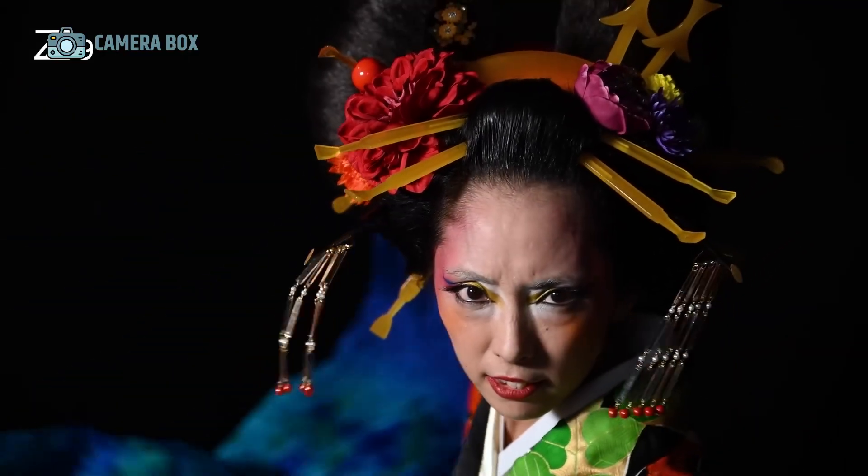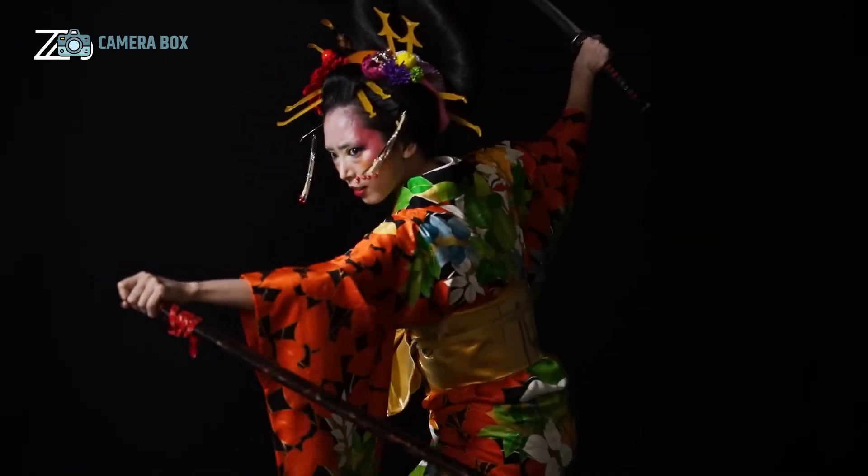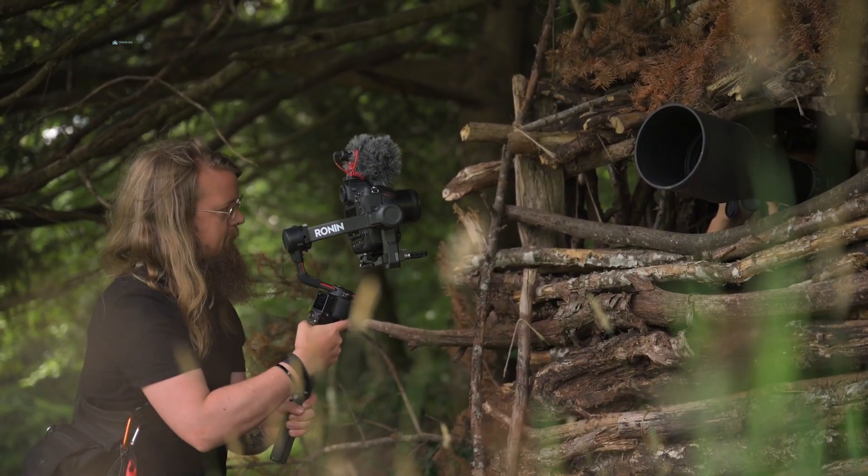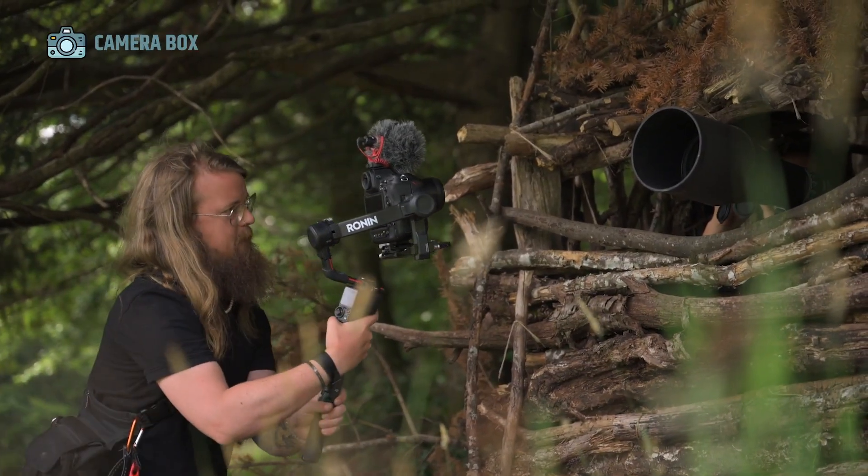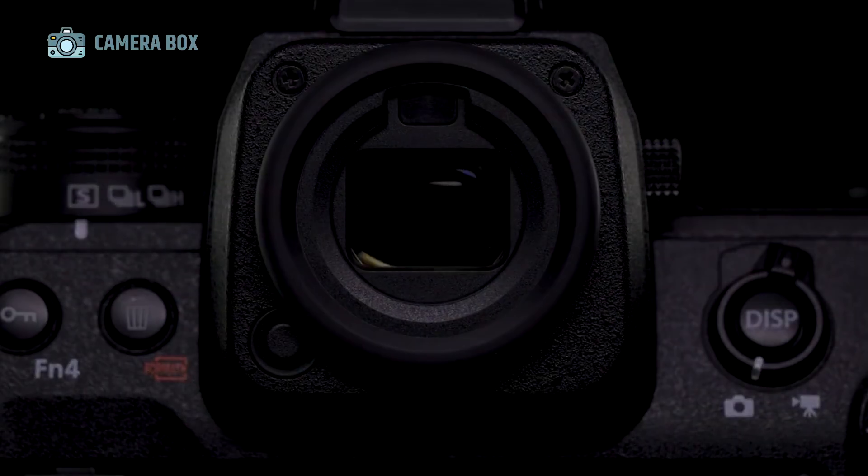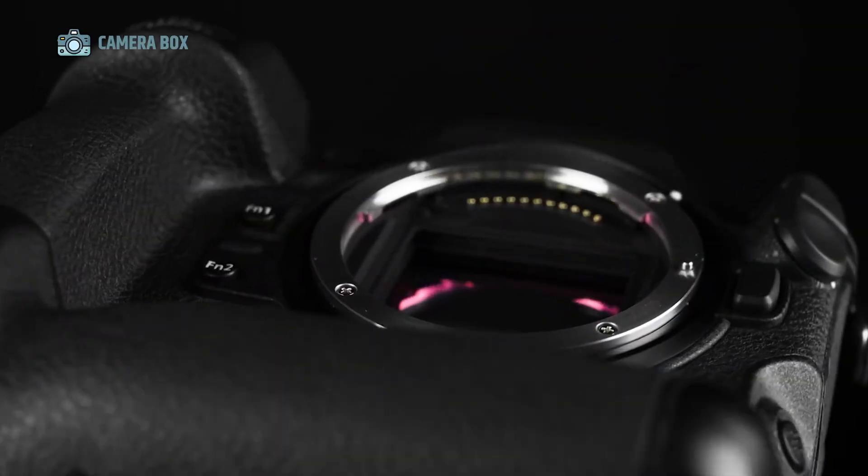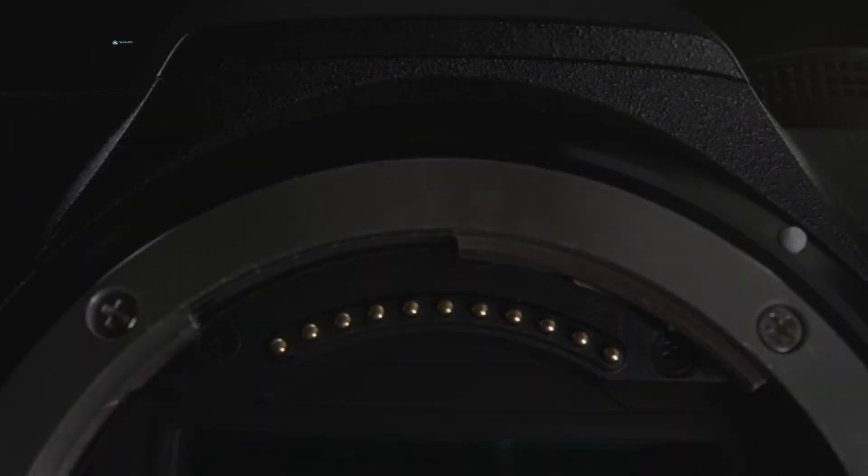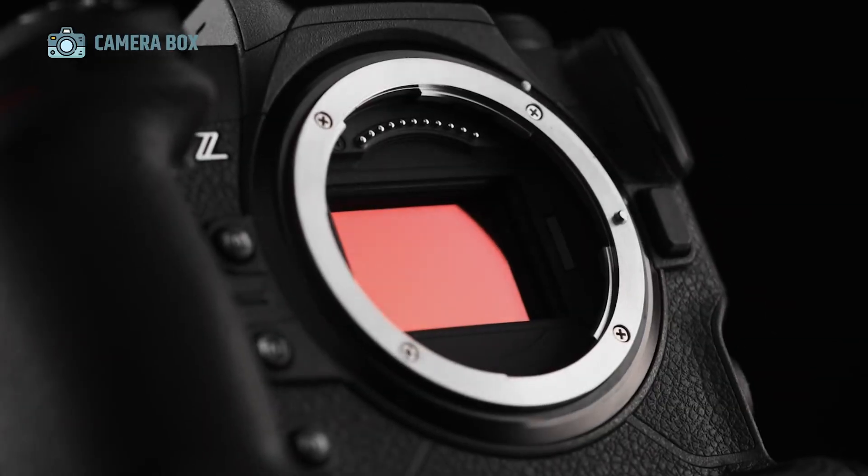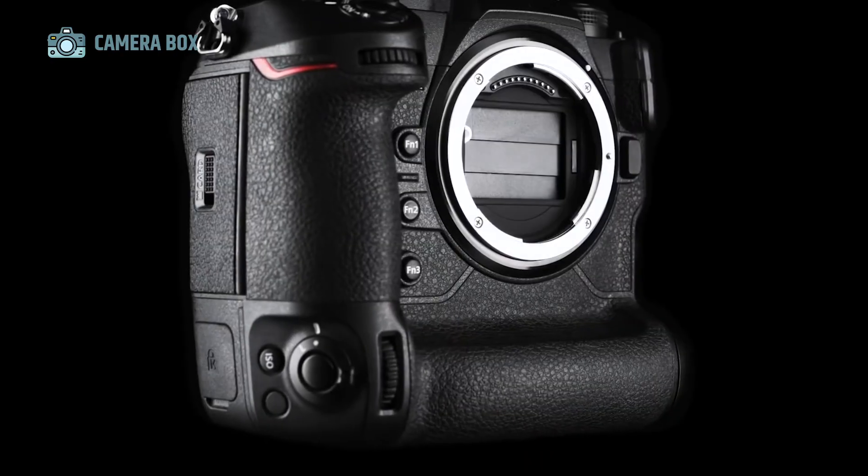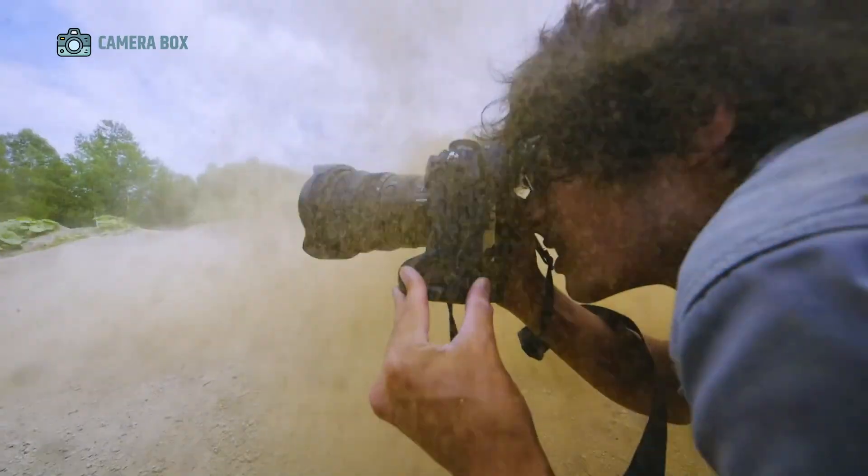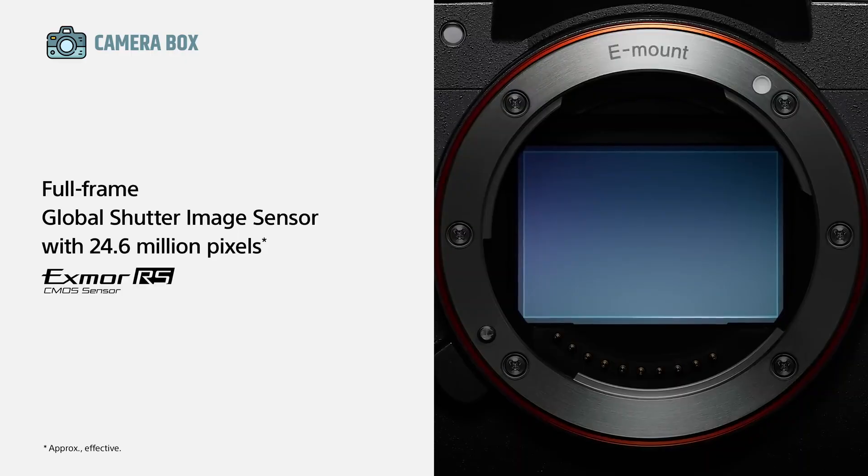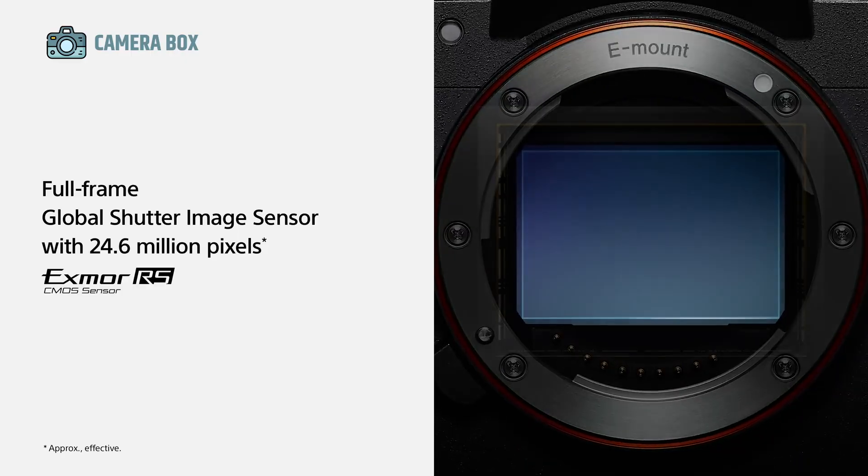While much of what we know comes from leaks, historical patterns, and a careful reading of Nikon's previous product cycles, the anticipation is tangible. If Nikon follows the timeline it has established over the years, the Z9 Mark II could appear right before the 2026 Winter Olympics in Milan-Cortina.